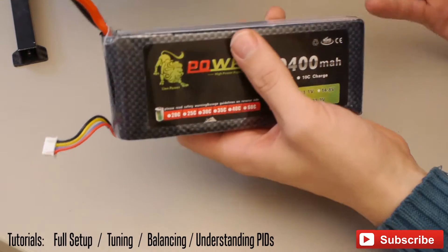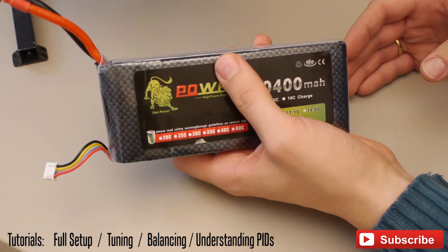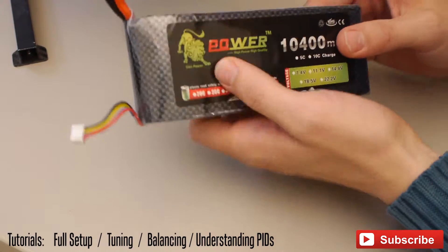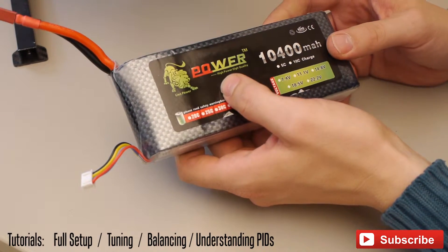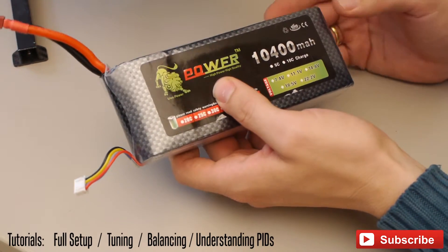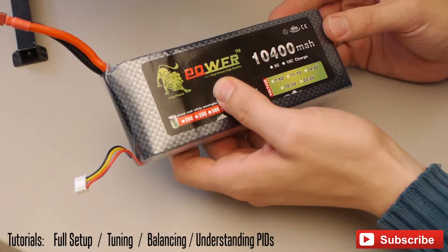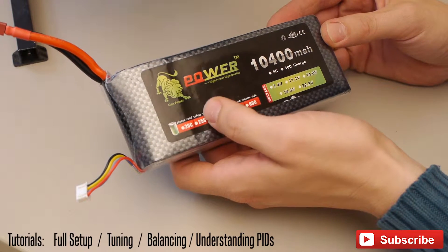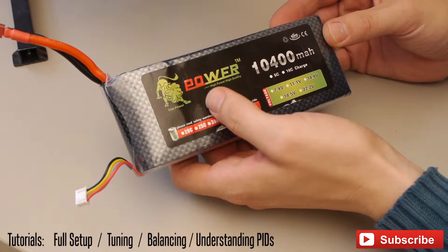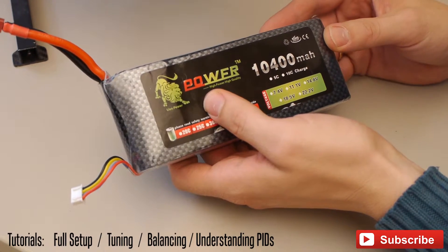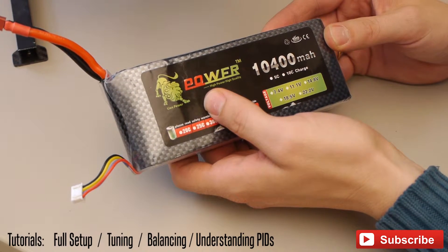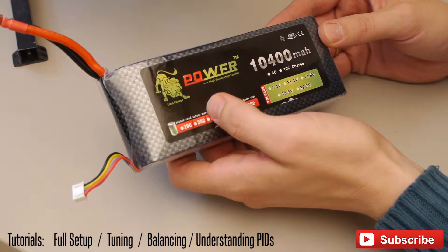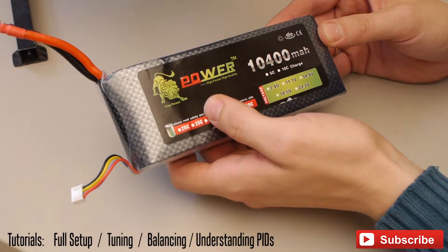So please keep in mind that using a 3S battery and set the power to 250 delivers the same power to the motors as using a 6S battery and set the power to 125.